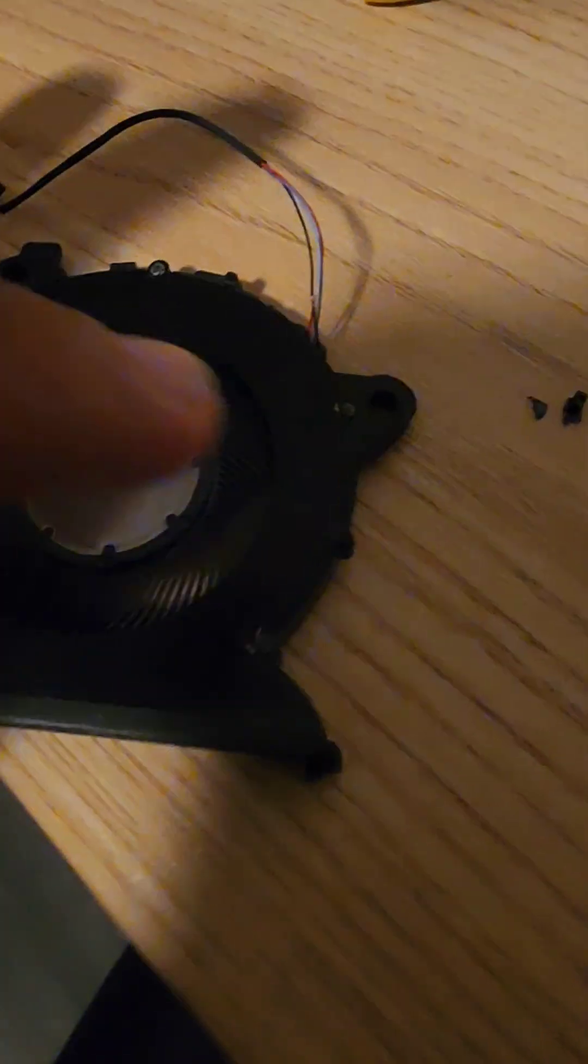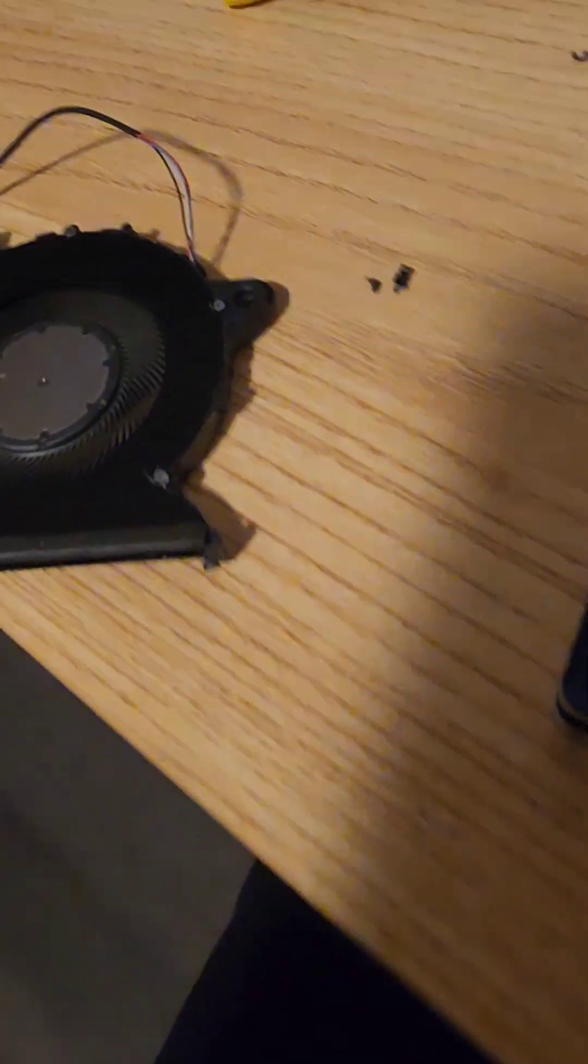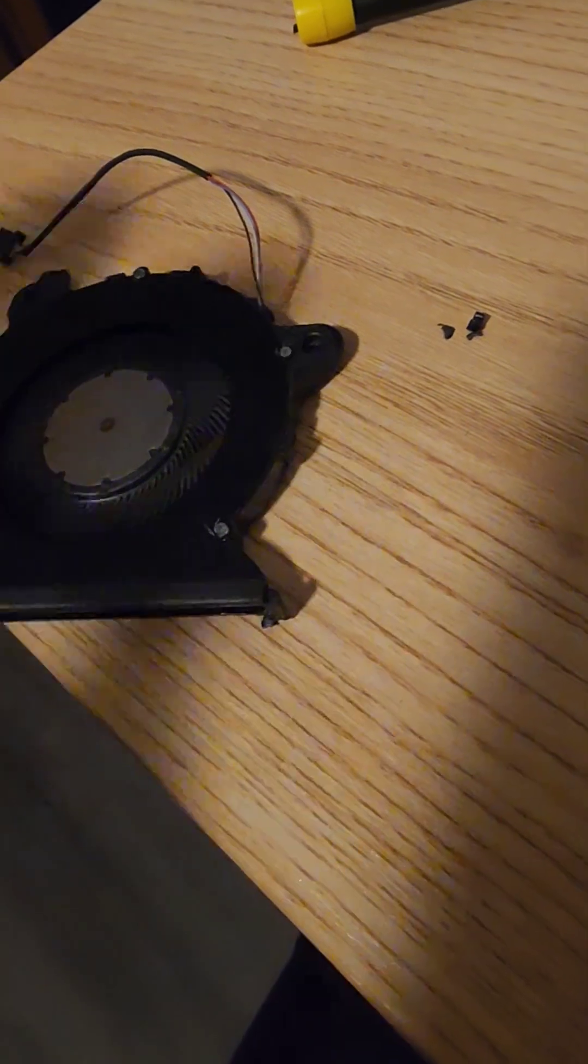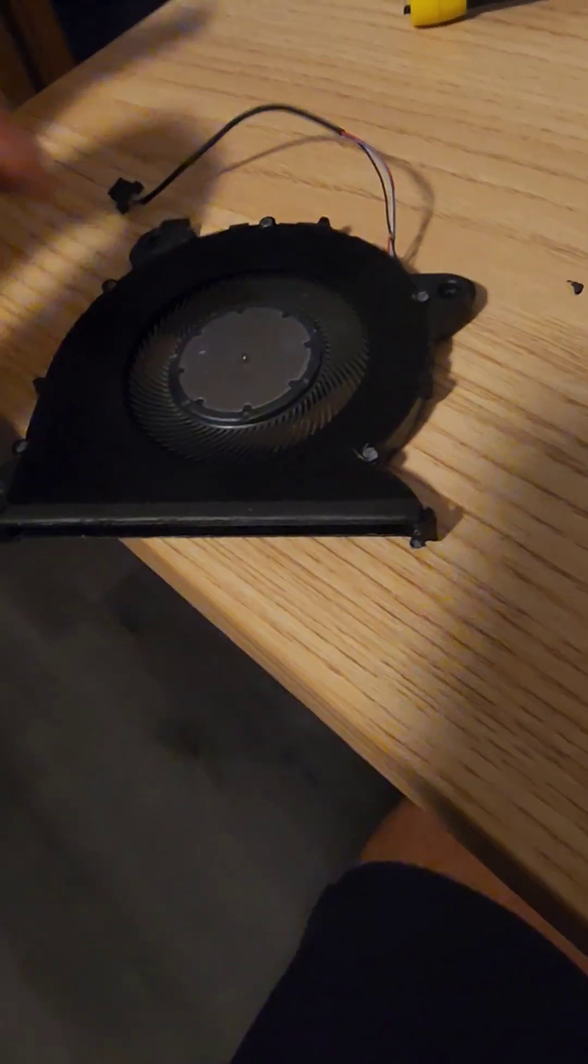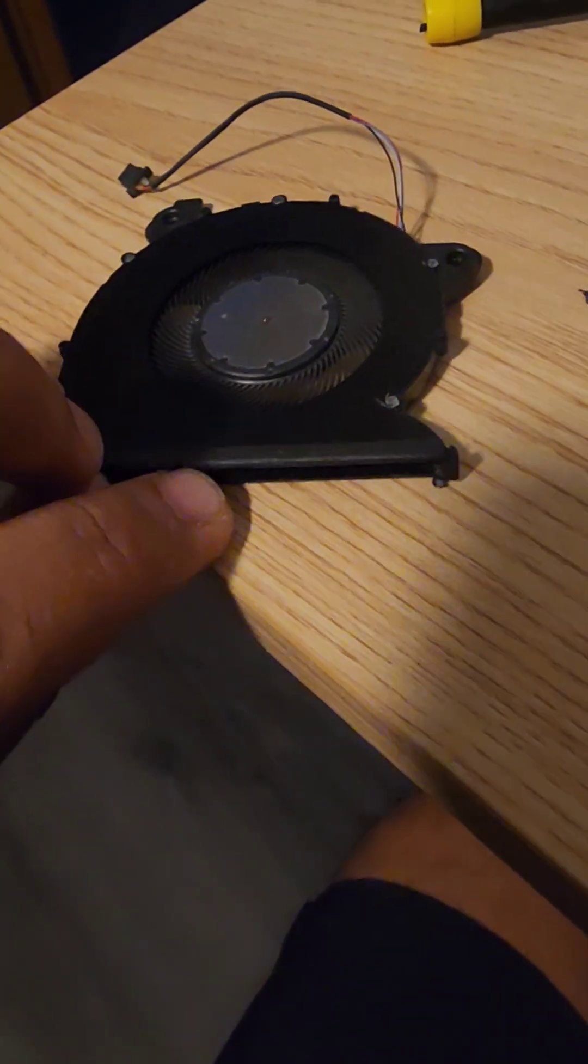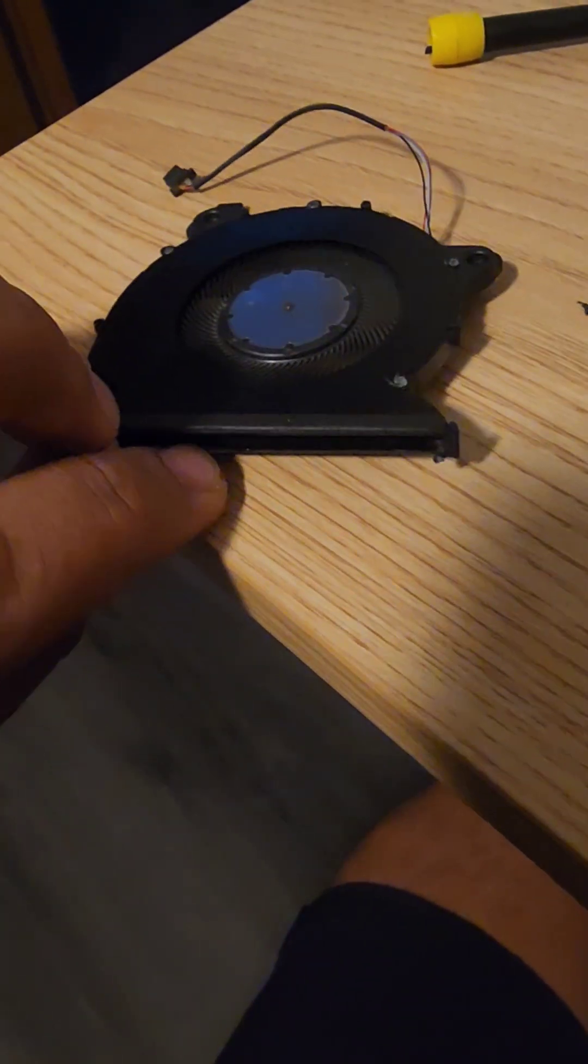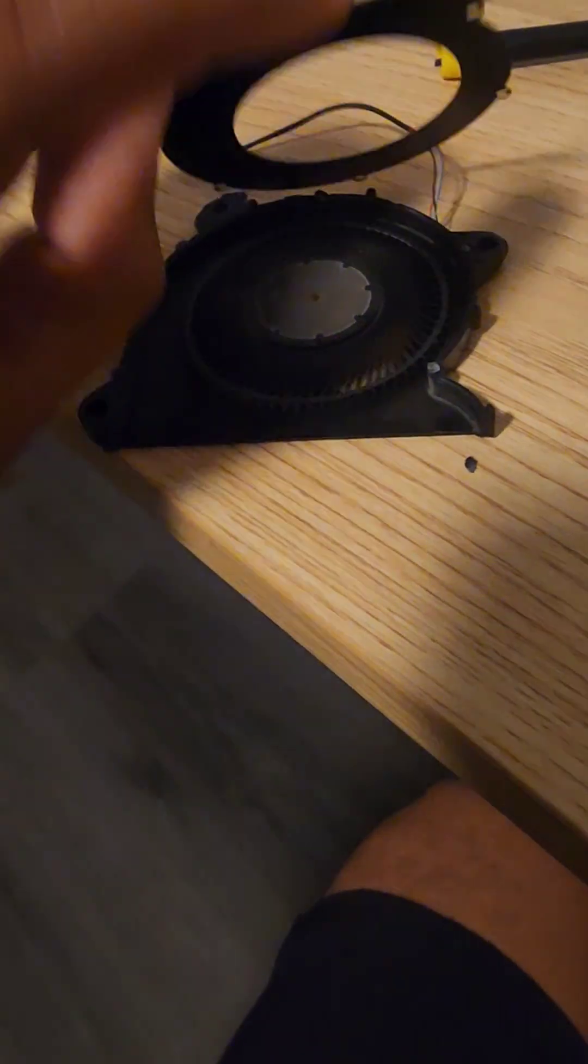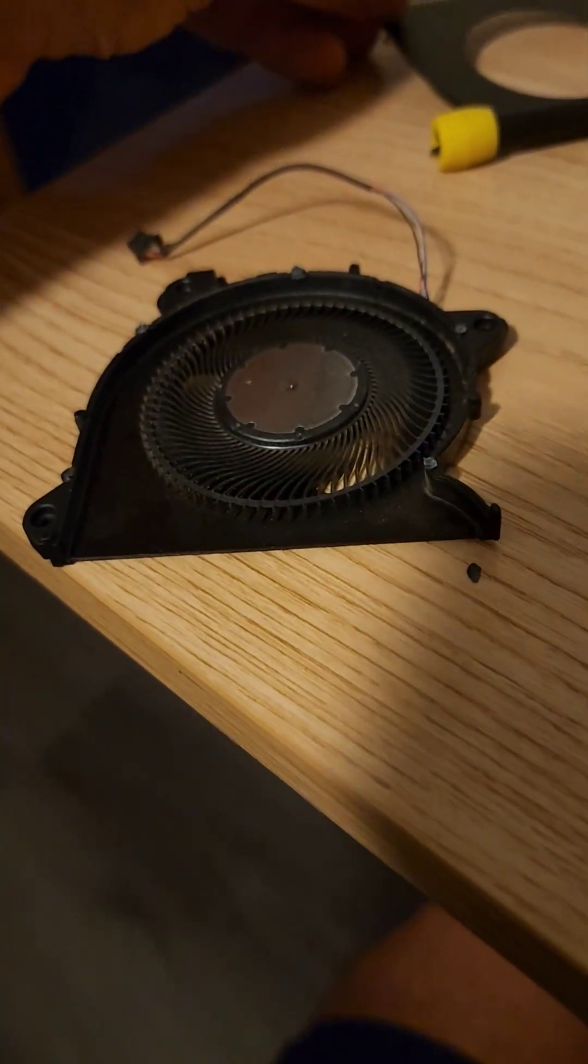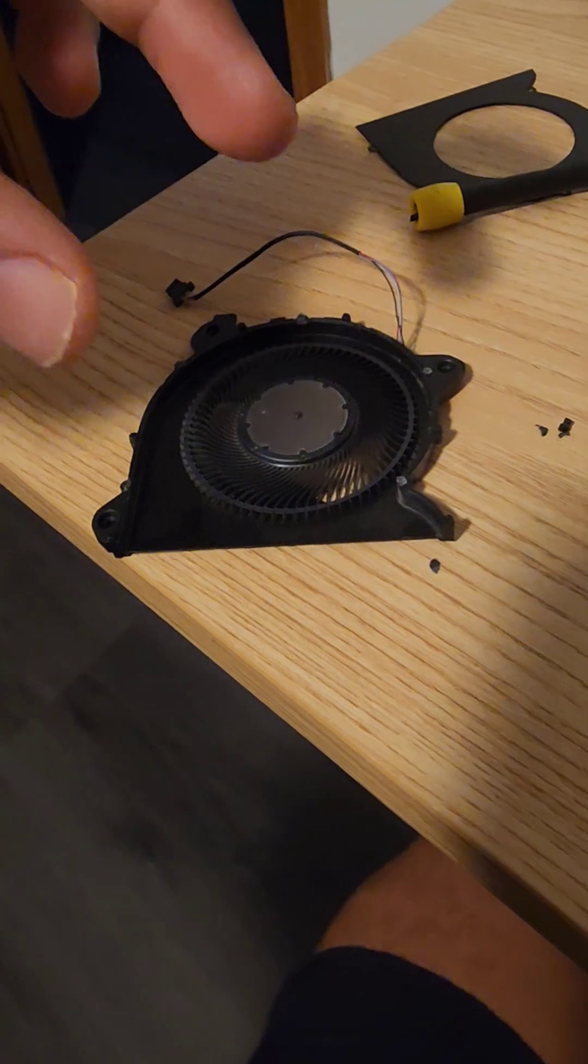So what I did is I broke off these small little plastic pieces here and I broke the fan open. I basically pulled the fan off, blew in it, put it back, and connected this back.